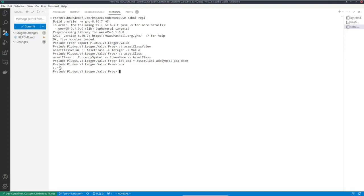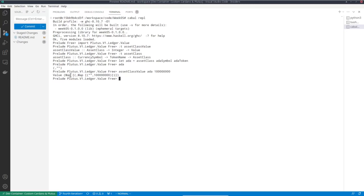To define the value of 100 ADA, I can now call assetClassValue, and I get a value representing 100 ADA. We see it's this nested map — the ADA symbol is the empty byte string, which is why this looks a bit funny, and the ADA token name is also the empty byte string. And here we have 100 million, because 100 ADA is 100 million lovelace.